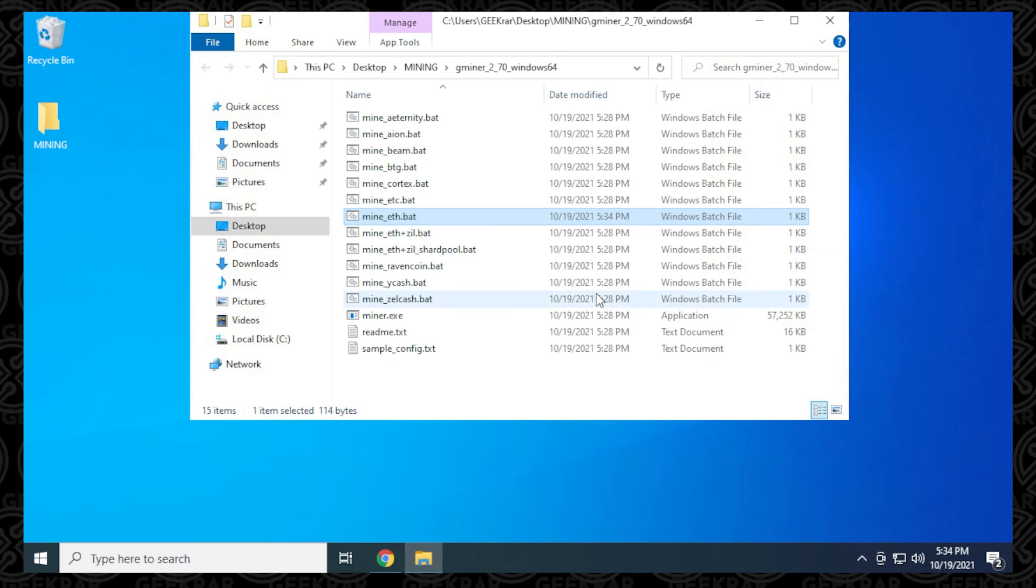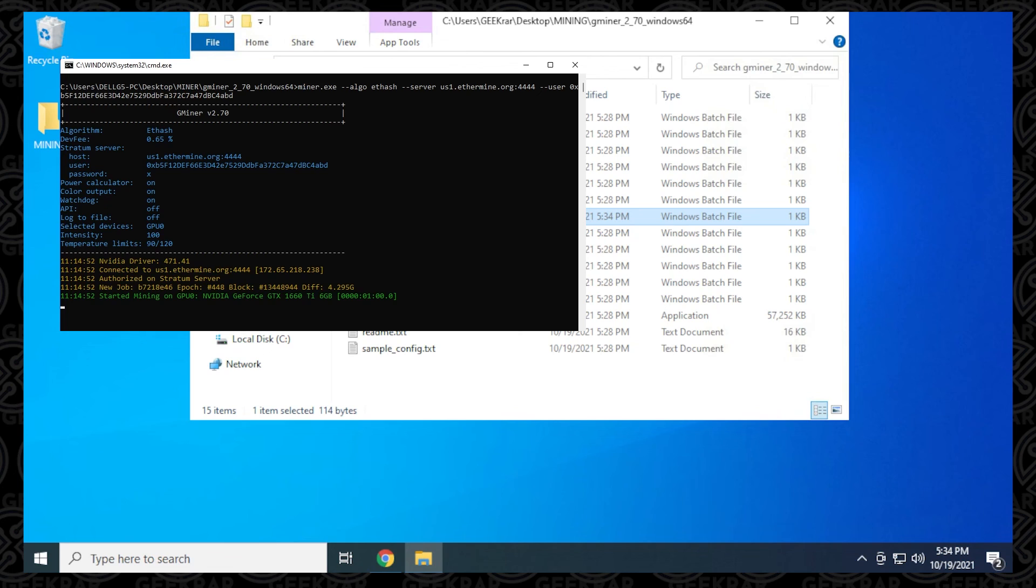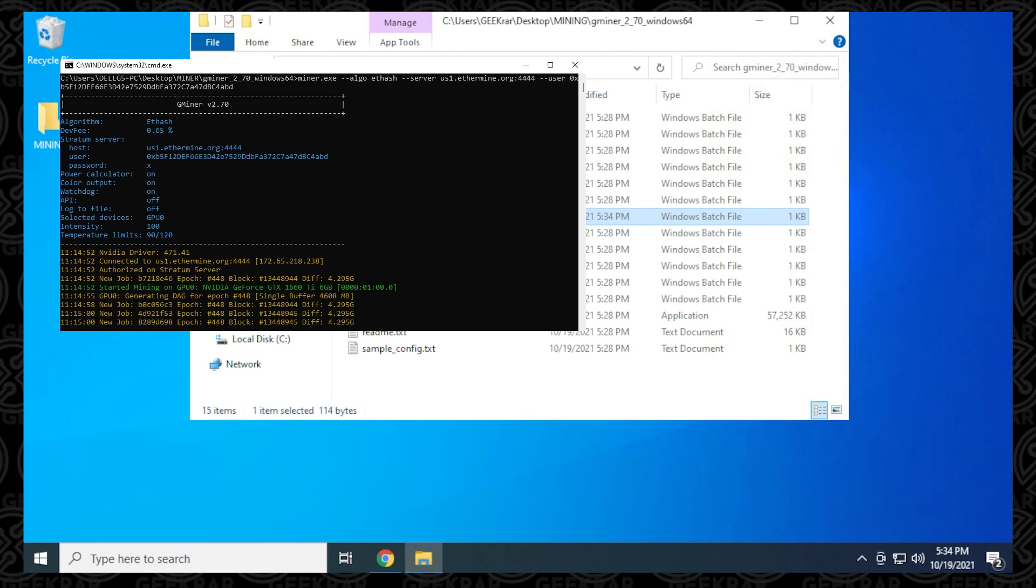I'll just minimize this. Now all we have to do to get this running is just double click on the batch file and it's going to start running. So there you go. We're mining Ethereum using Gminer on a Windows 10 PC. This is version 2.70, which was released on October 1.